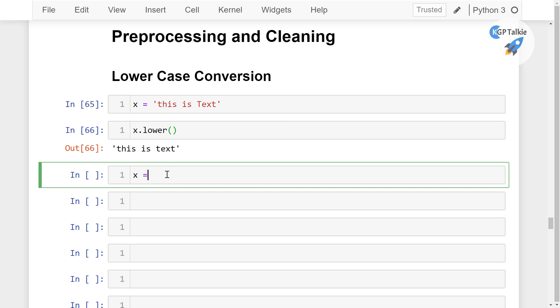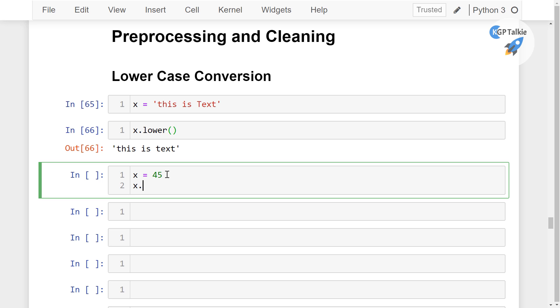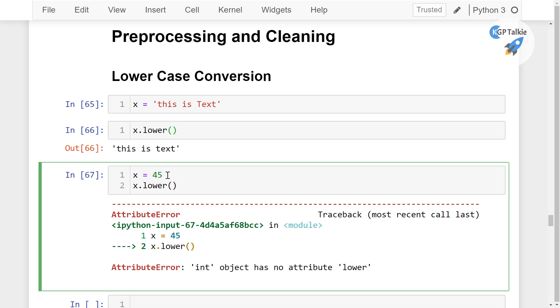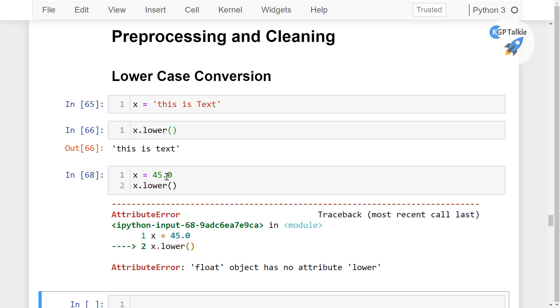But let's say once you have x equals 45, and if you try to do a lowercase conversion, you will get this error. You'll get 'int object has no attribute'. And even if you try to do on float or anything other than integer, you'll get something like 'float object has no attribute lower'. This type of error you might get a lot when working with Python and deep learning.